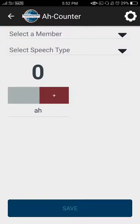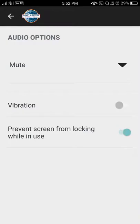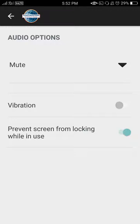Here the A-Counter template appears. On the top right corner is a settings option. From here, you can mute or turn on and off the vibration for each time you add or subtract a crutch word.